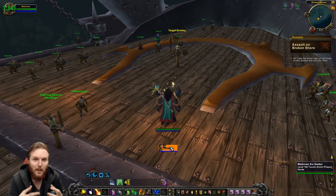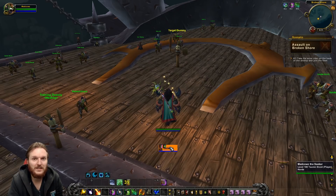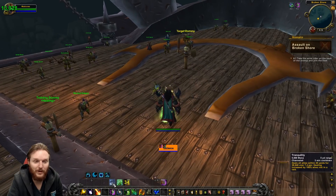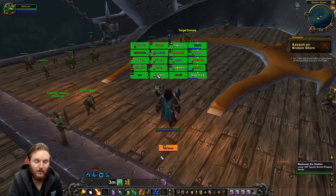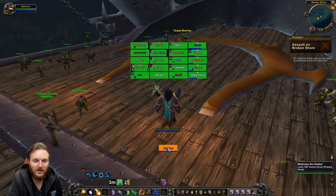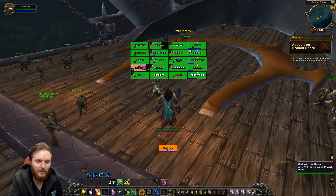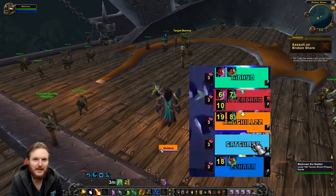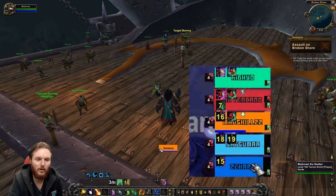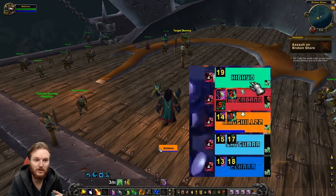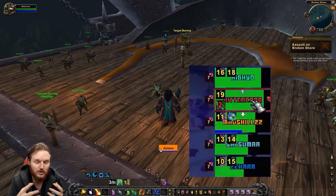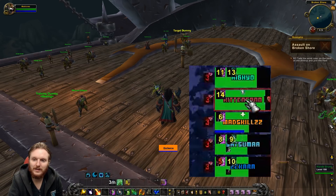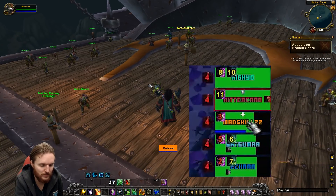That's basically my Grid 2 Resto Druid profile in a nutshell. There are a lot of other things added — for example, when you use Tranquility, all the bars go green to highlight which players are affected. I've also added Necrotic, Bursting, and all the five-man debuffs, which show up in the left corner with stack counts and durations, which is really important for five-man content.